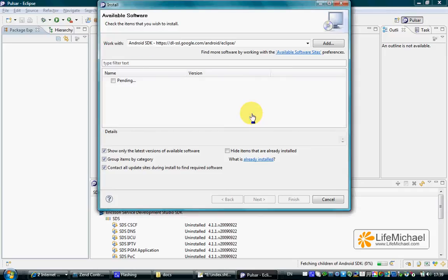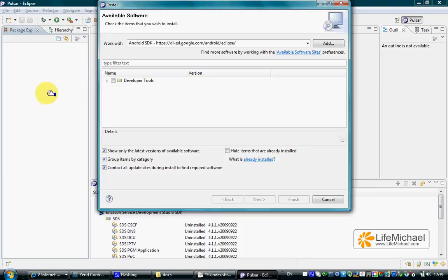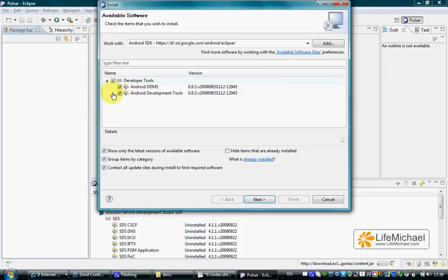Here we are in the process of installing the Android SDK onto Eclipse. Select all options and press Next.